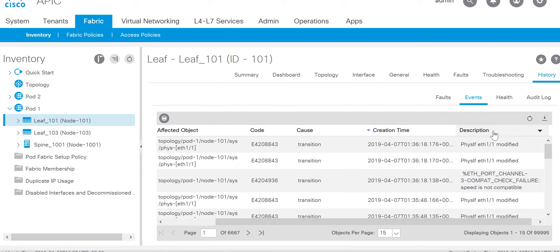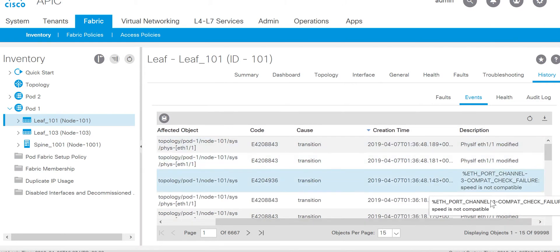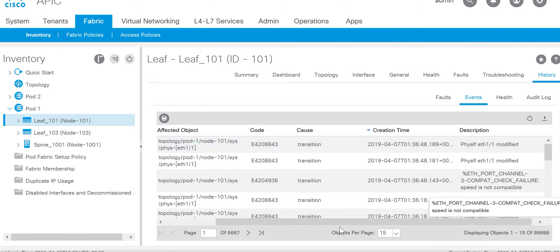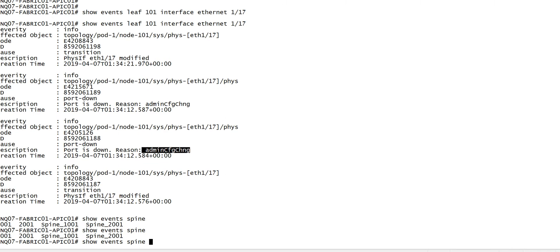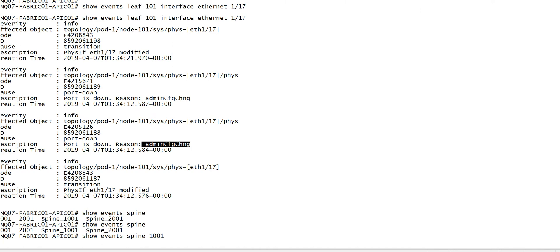Same way there are various options in the CLI as well. You can look at specific spine as well, so it will give you the events log for the entire spine.